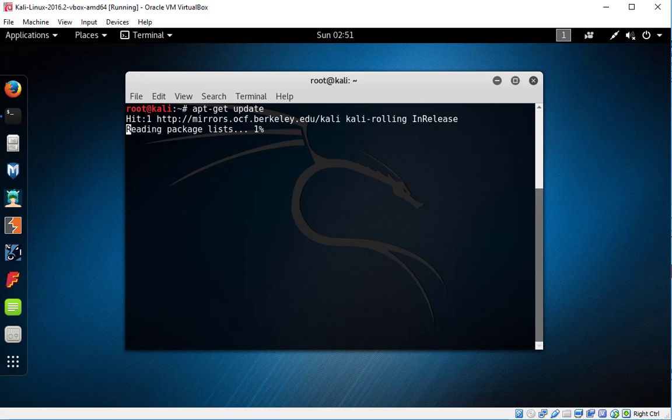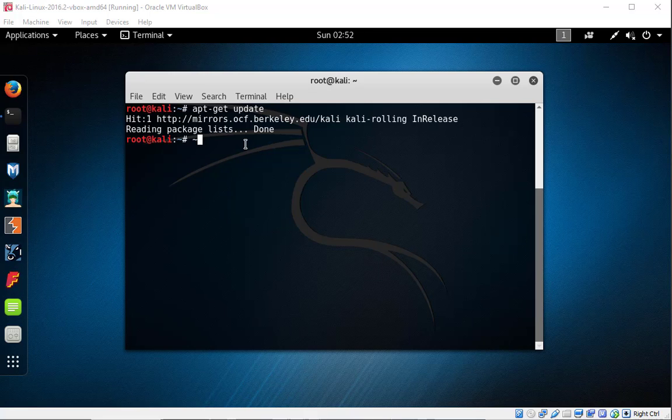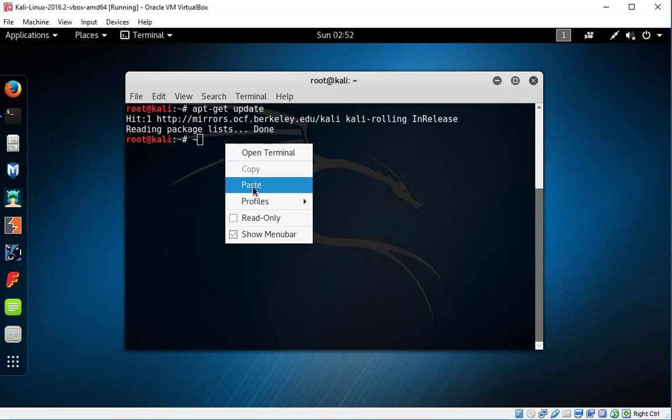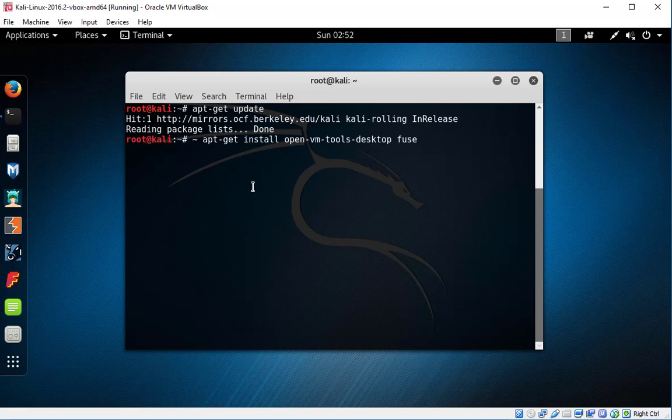It's getting updated. So it's done. Okay, to install your VMware tools, this is the command. The root is a directory.